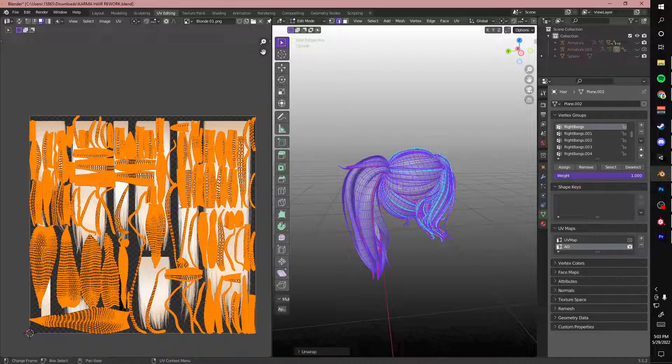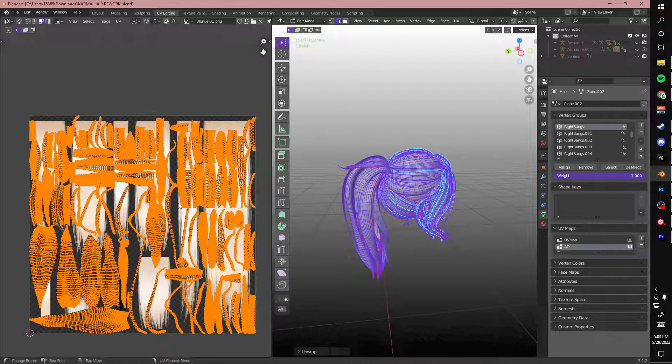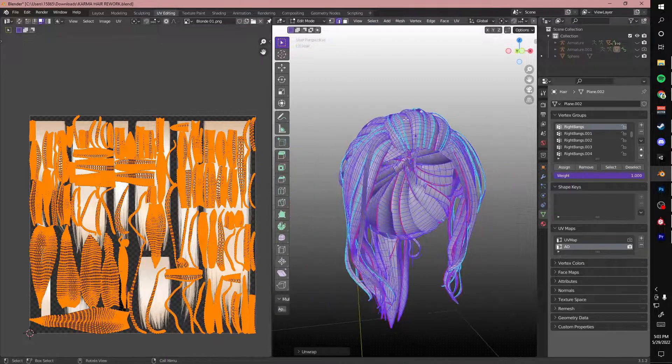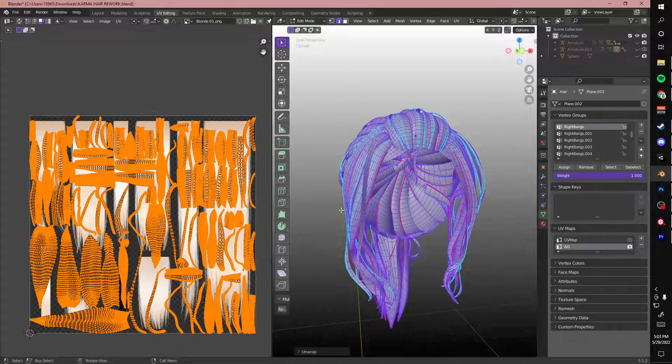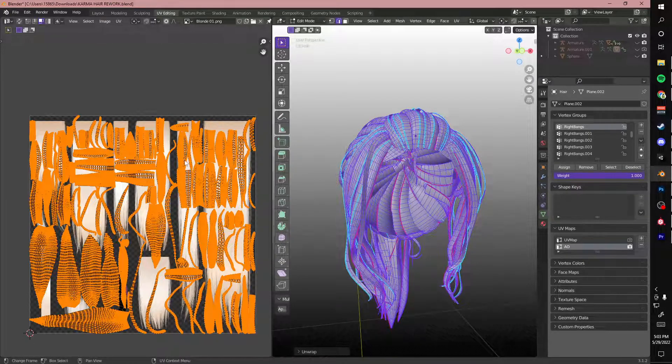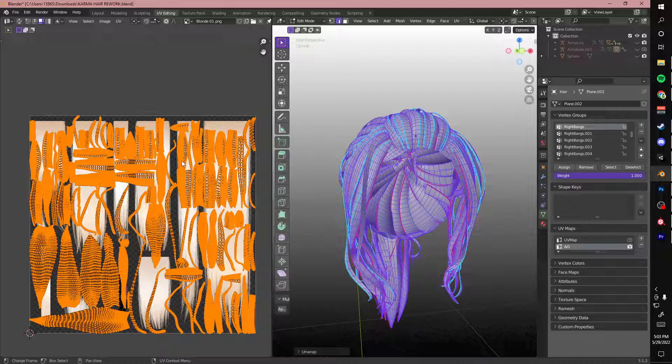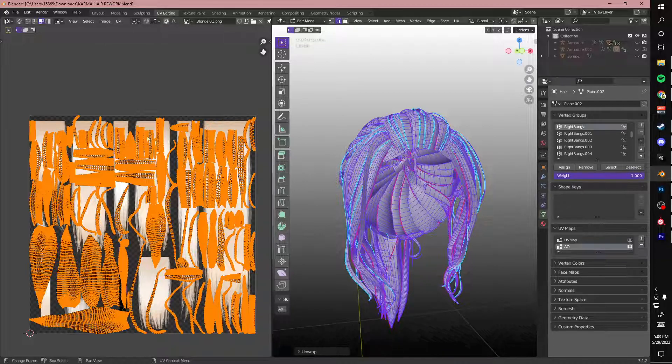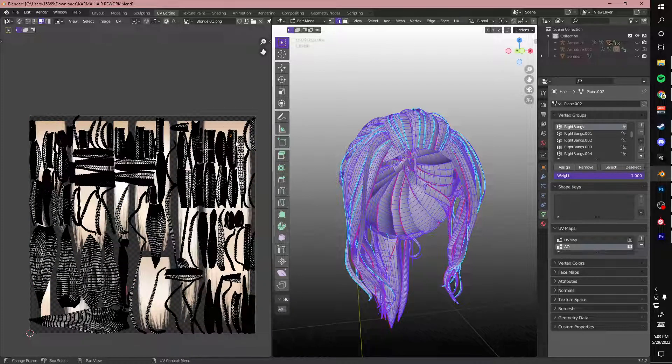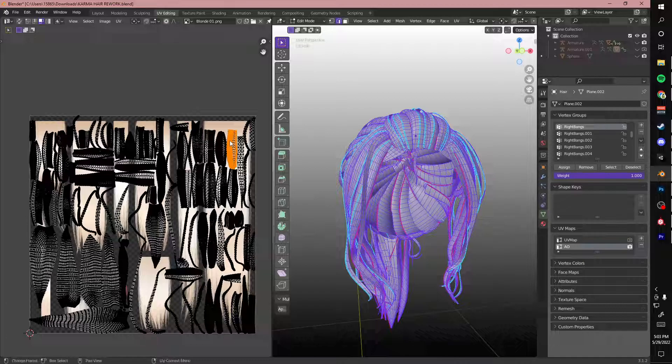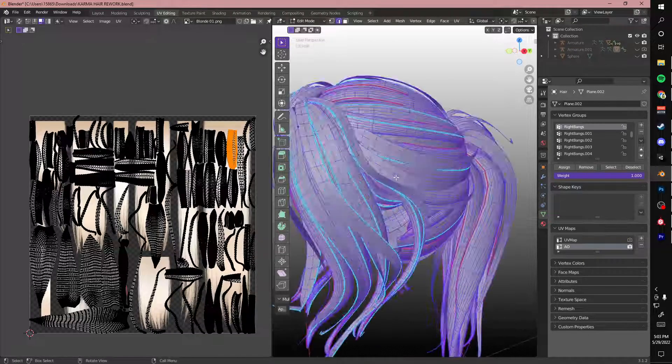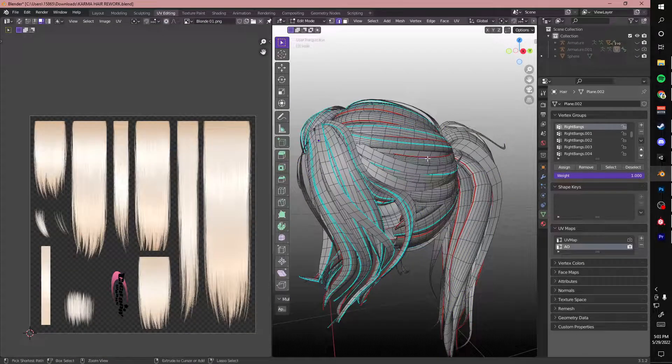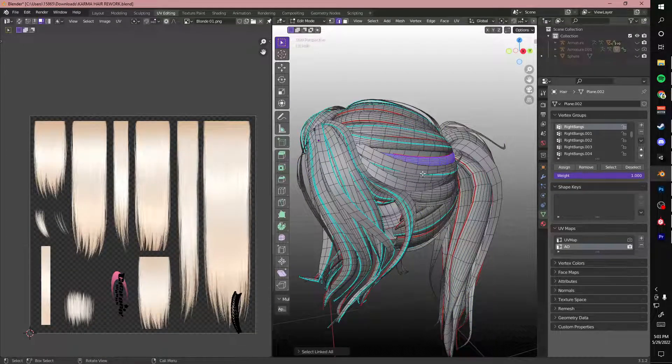So basically, you're just going to want to hit unwrap and you'll get something like this. AI is not very amazing at knowing what's important and what's not. So you can edit this further. If you find that one of your really big front hair pieces is really tiny on your UV map, you're going to want to make that bigger and adjust everything else accordingly. So actually, I had an issue with this specific piece.